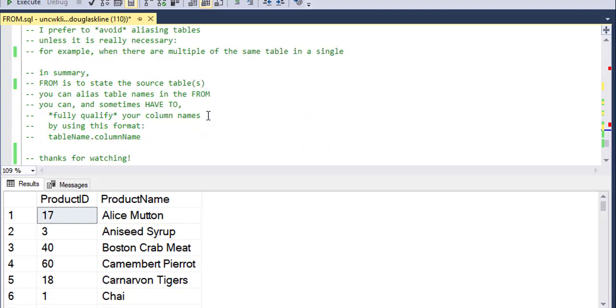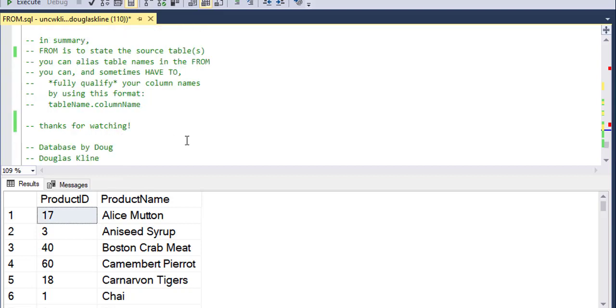In summary, FROM is to state the source table or tables. You can alias table names in the FROM statement. And sometimes you have to. If you've got more than one table in your from clause, you're going to be fully qualifying your names, column names using this format: table name dot column name. So thanks for watching.